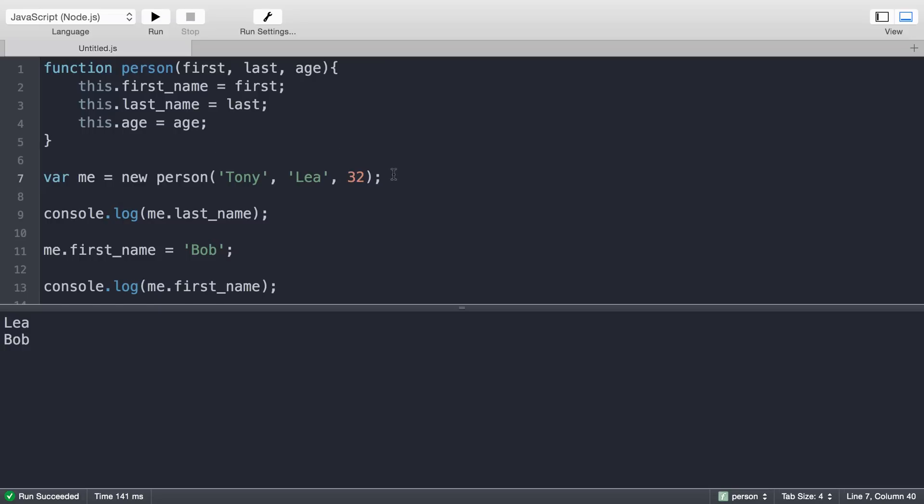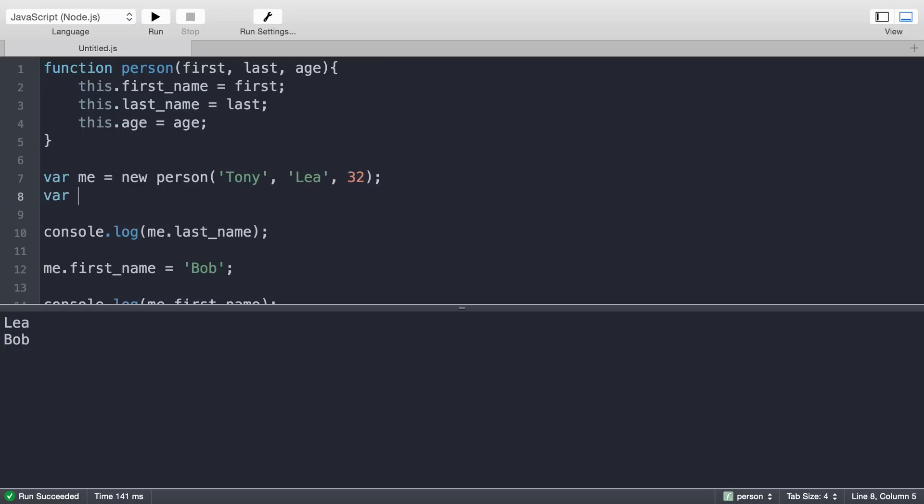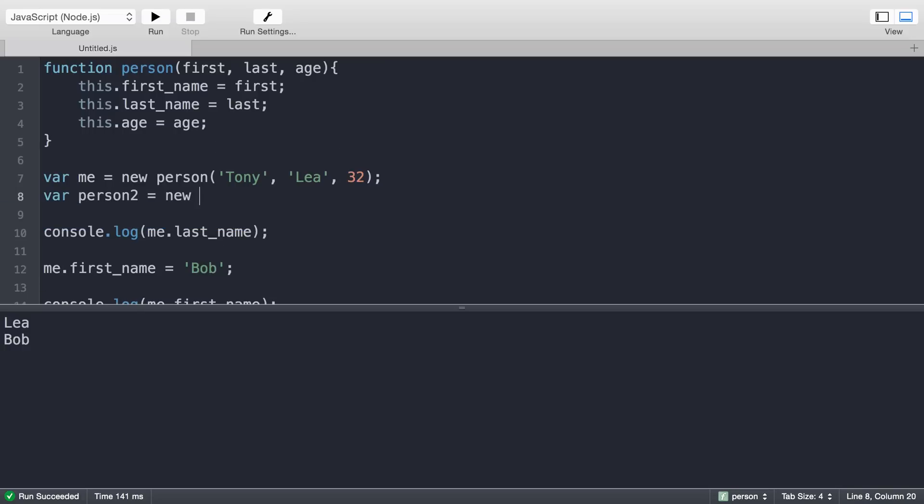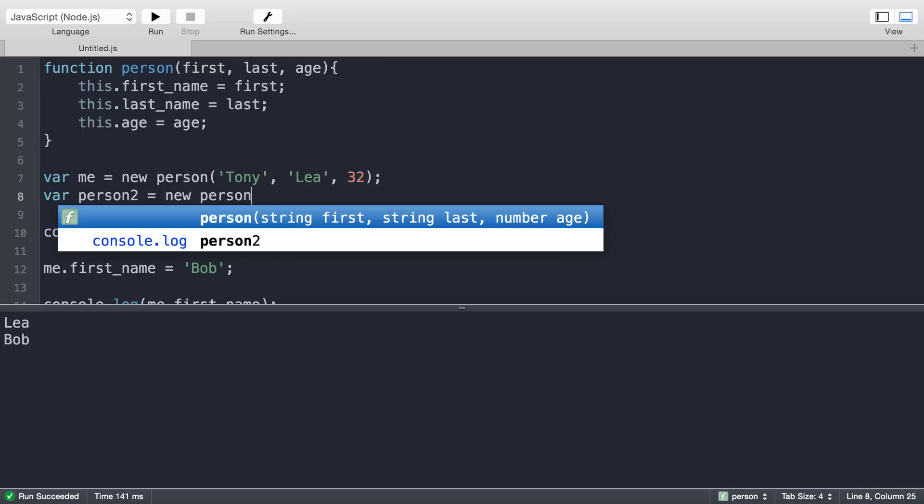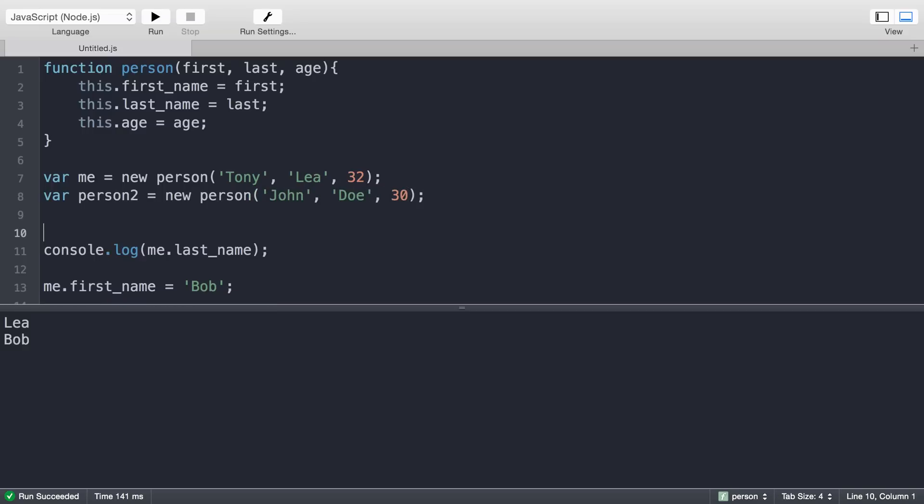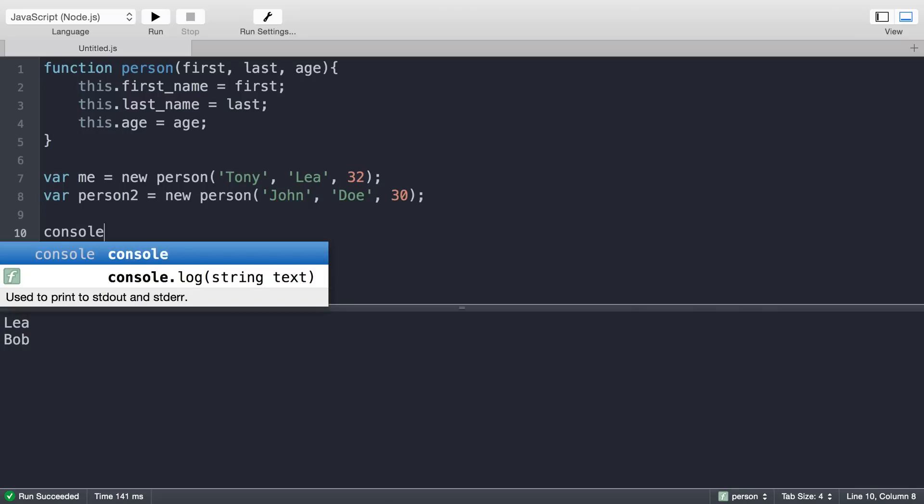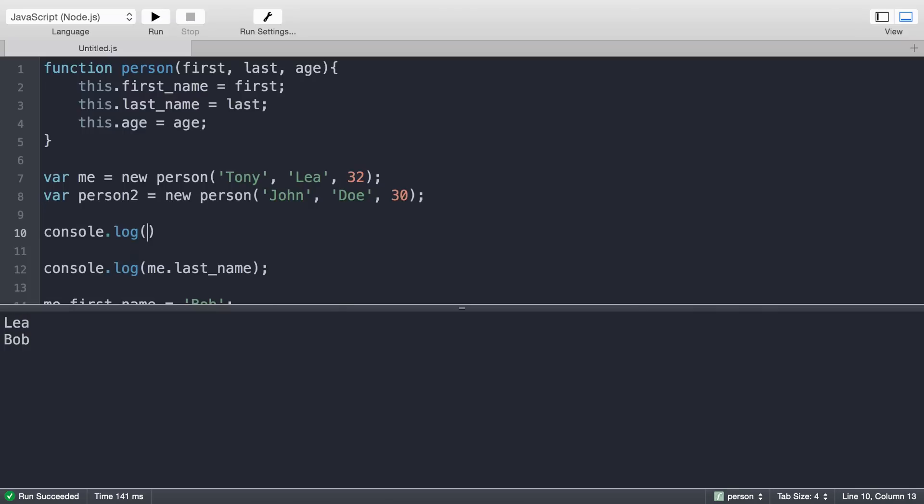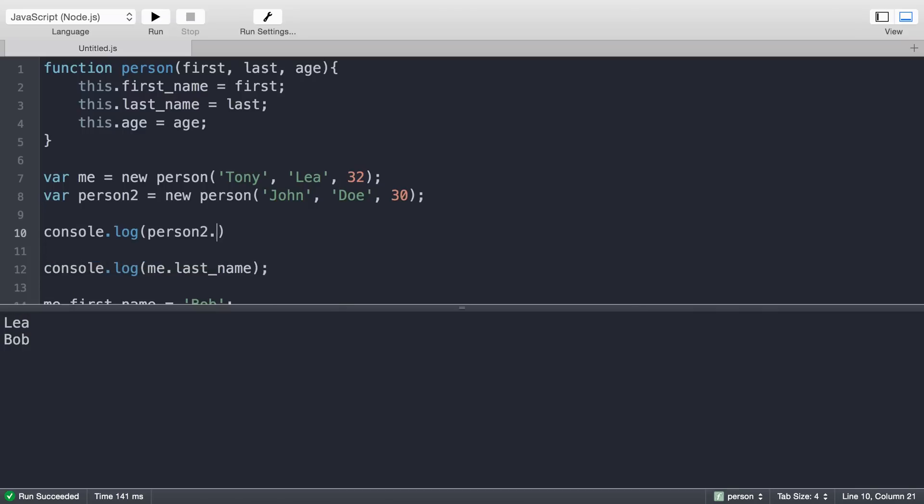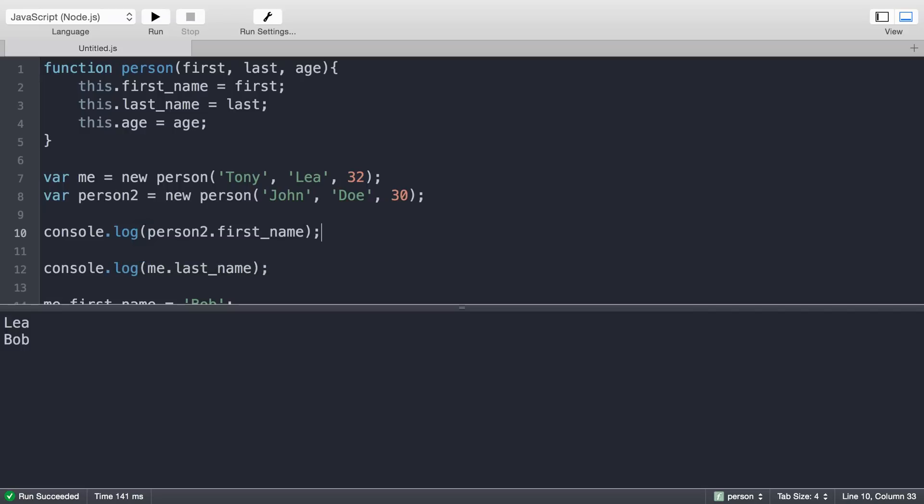Now we can create as many people as we want. We could say person2 equals new person, John Doe, 30 years old. Then we could console log person2.first_name, and we'll get John if we run this code.